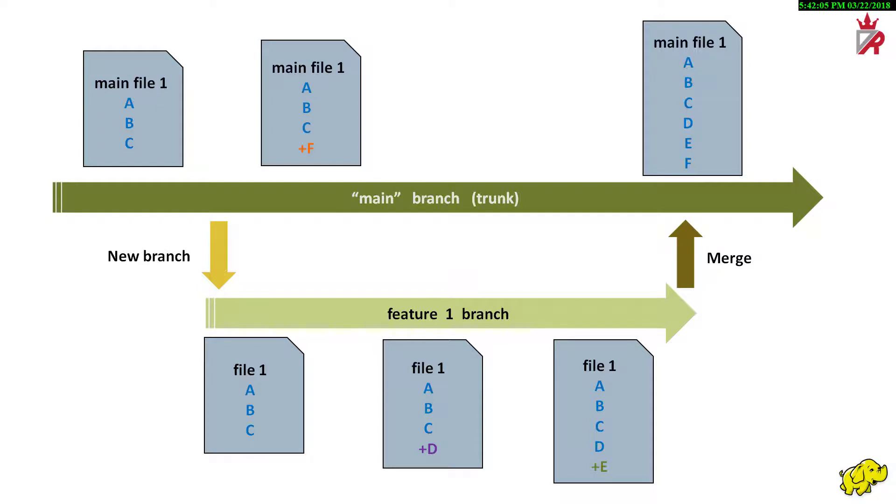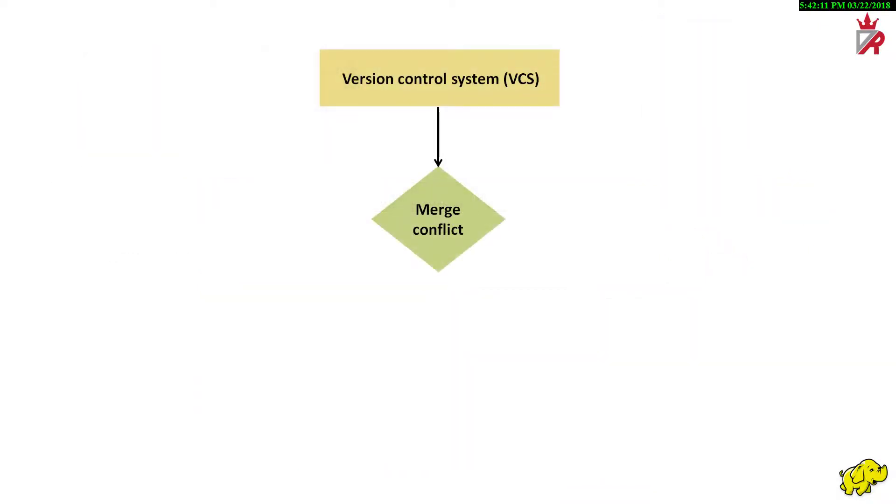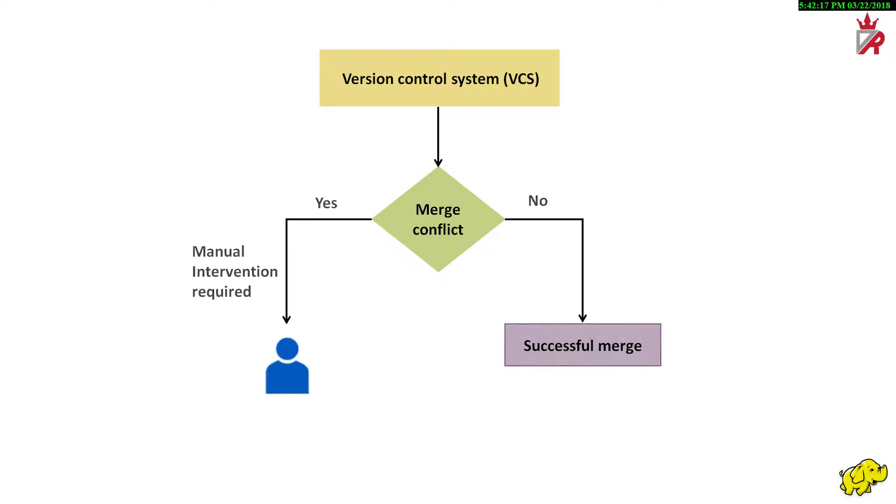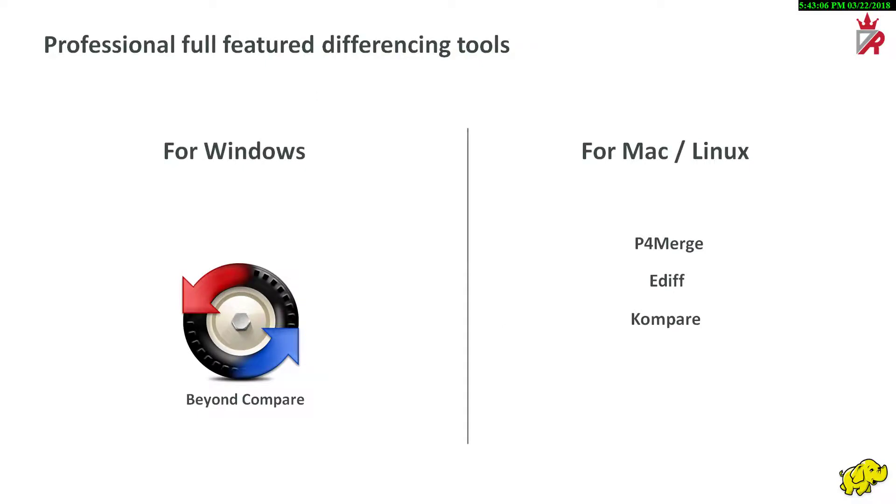Our example is a very simple case, but there could be some complex conflicting situations. In case of conflicting situations, the version control system cannot decide what to do. It declares a merge conflict and requests us to resolve manually. What happens is that the version control system brings a differencing tool to allow us, the humans, to look at the lines that have changed in the context and make a decision of whether we want to take the version from the main branch or the version from the feature branch or both changes. Alternatively, we can use a professional full-featured differencing tool to compare the changes in the files. On Windows, it is recommended to use a tool called Beyond Compare as a differencing tool. Whereas, on Mac and Linux, there are many different tools that will allow us to do this effectively.